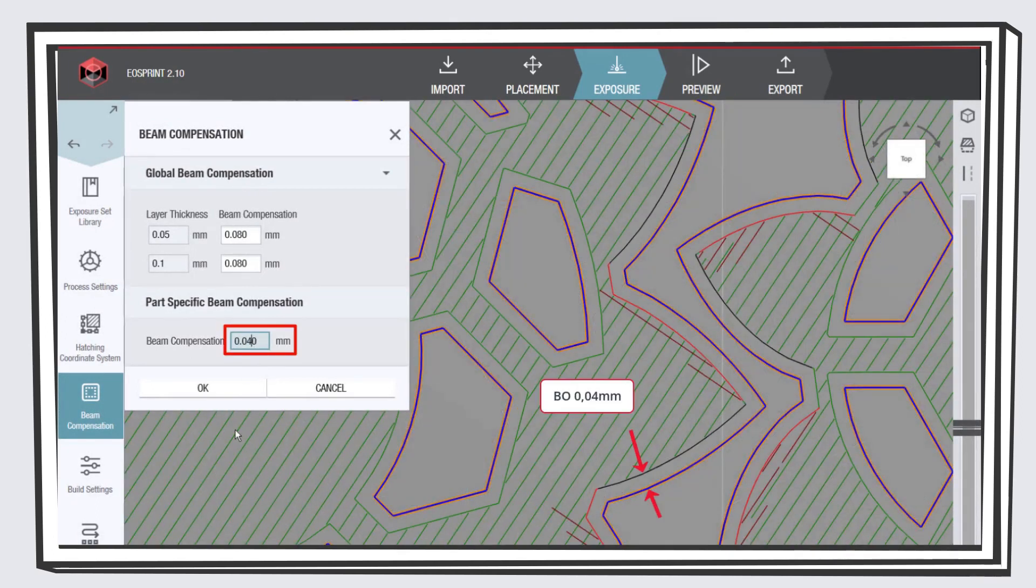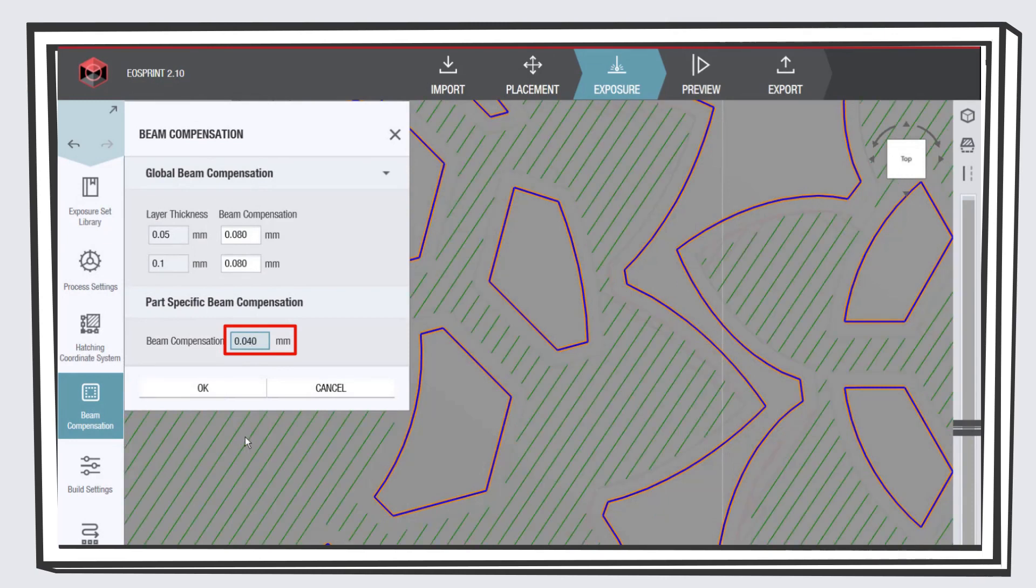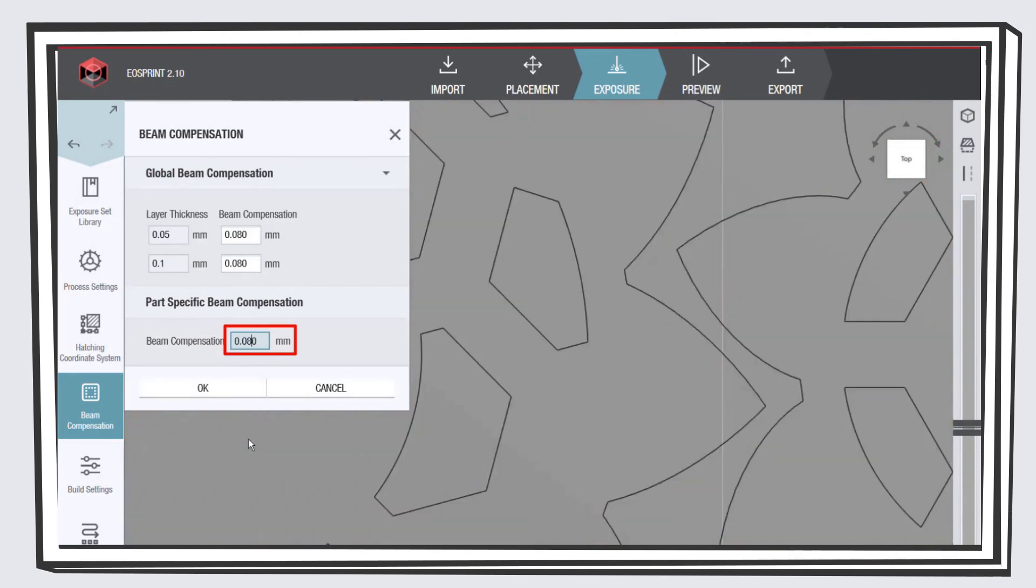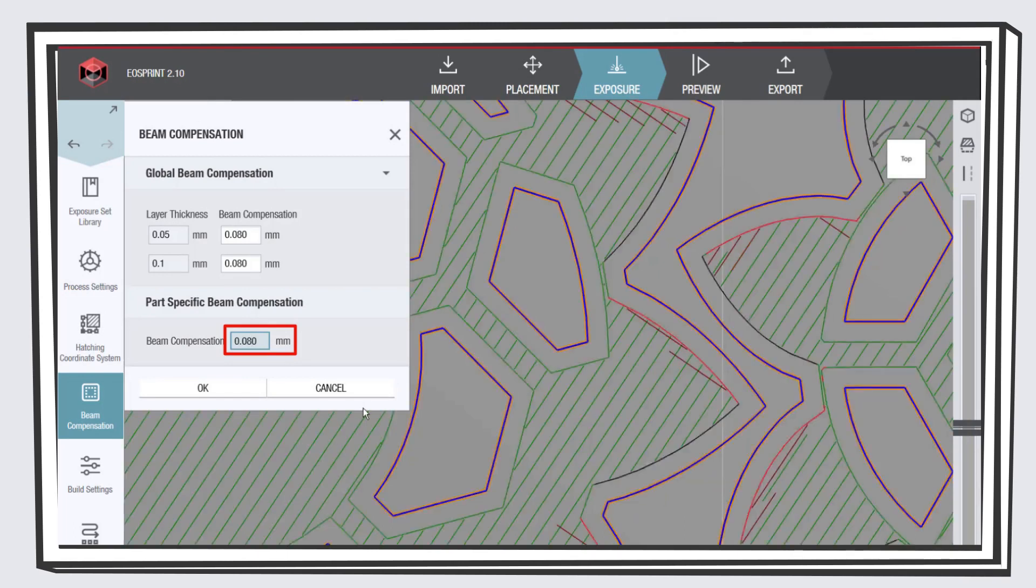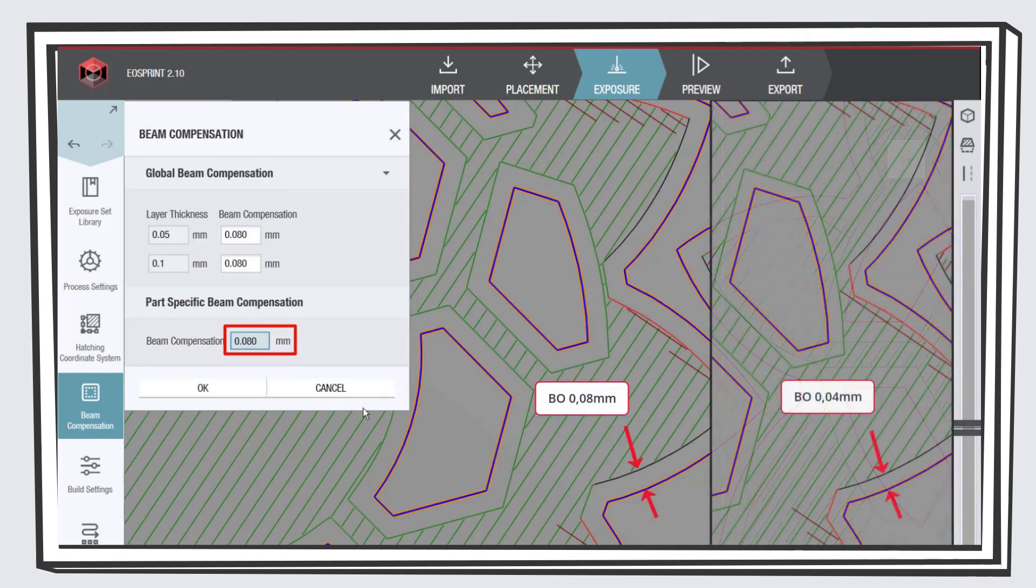Here you see a beam compensation of 0.04 millimeters applied. By enlarging the beam compensation to 0.08 millimeters, the part contour is offset to the part inside, which makes the part smaller.